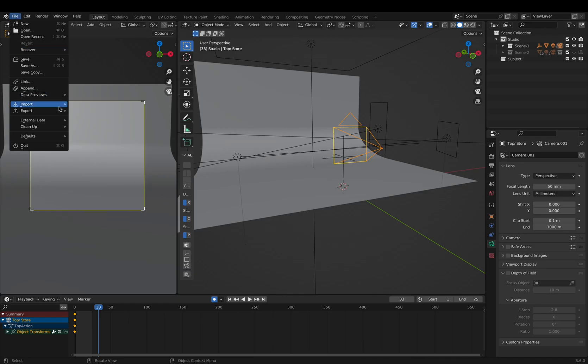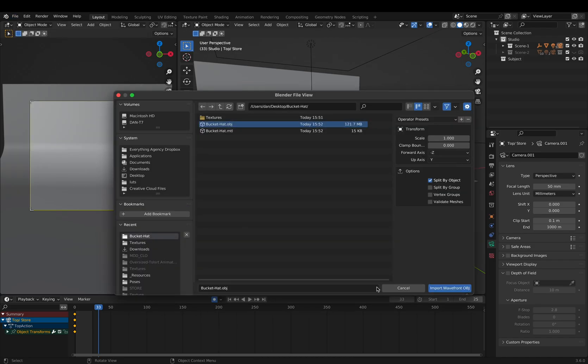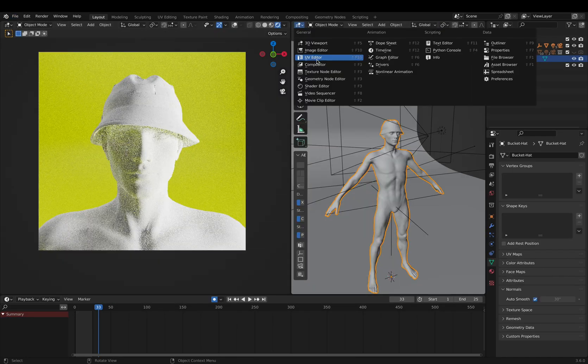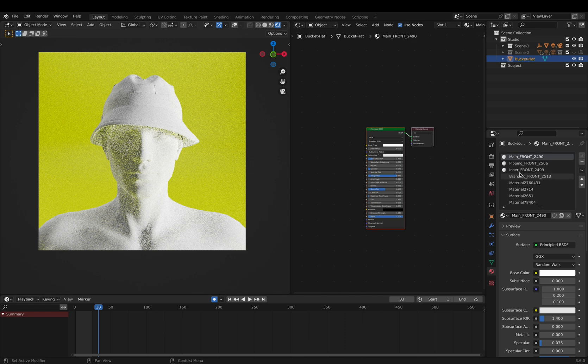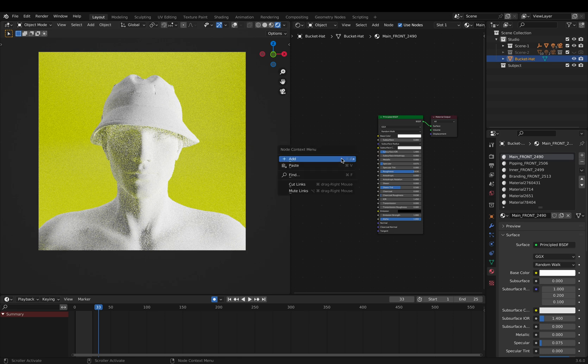We can then open up Blender and import our OBJ, go into our 3D shader area, and now select the fabrics that we're going to work with.